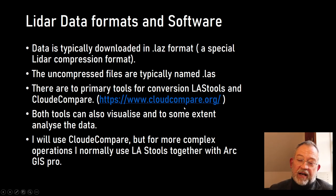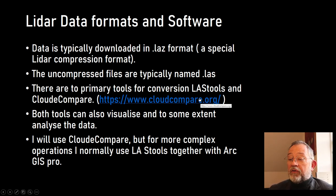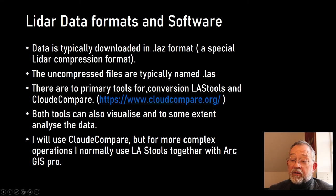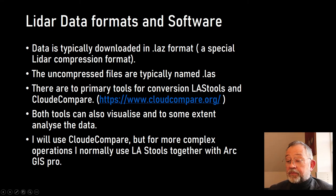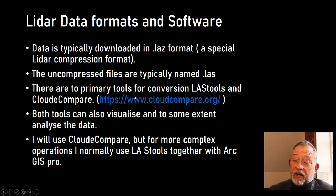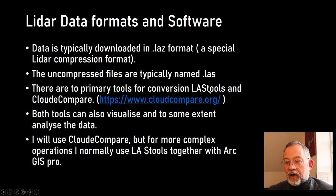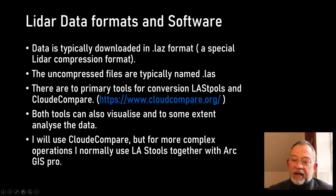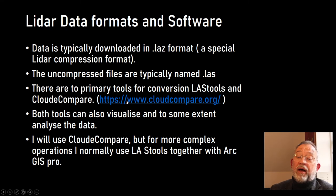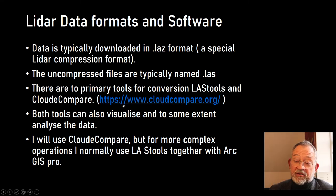There are some tools for working with LiDAR data. I use LAStools or CloudCompare. LAStools is primarily a Windows tool, command line. CloudCompare can do lots of other cloud data sources than LiDAR.